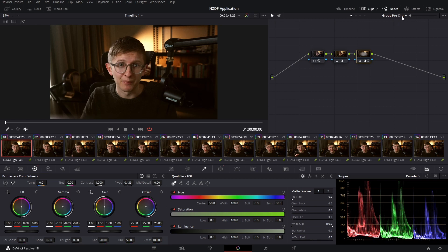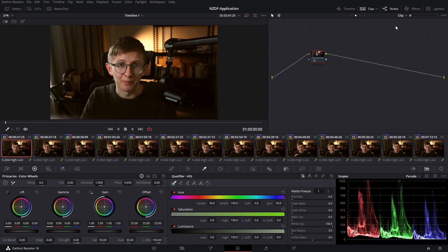Now something very common in interviews is that I want to make a mask around my face. Because my face is moving, I want to track the power window, so I won't be able to make that adjustment in the pre-clip. I'll have to jump into the clip based grades and make that power window adjustment on the clip level.